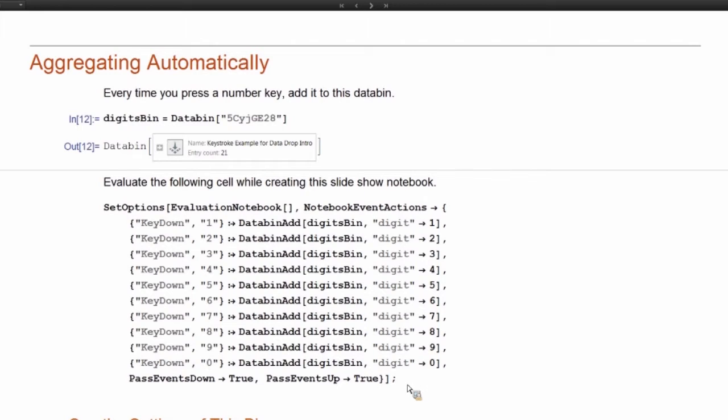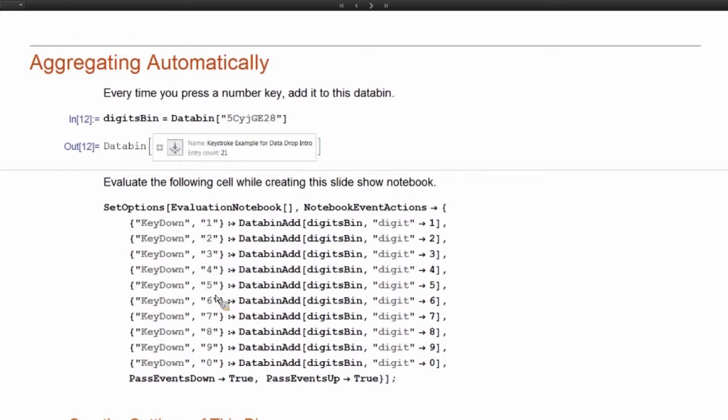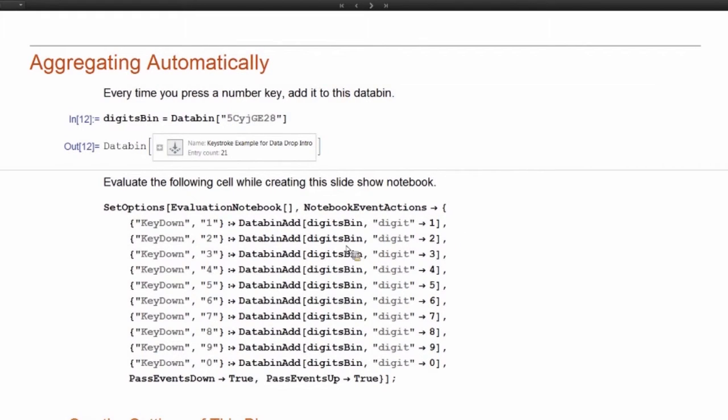And so I automatically created this databin while I was creating this slideshow that I'm presenting to you right now. So what this does is every time I press a digit key on my keyboard, it adds that digit to my databin.